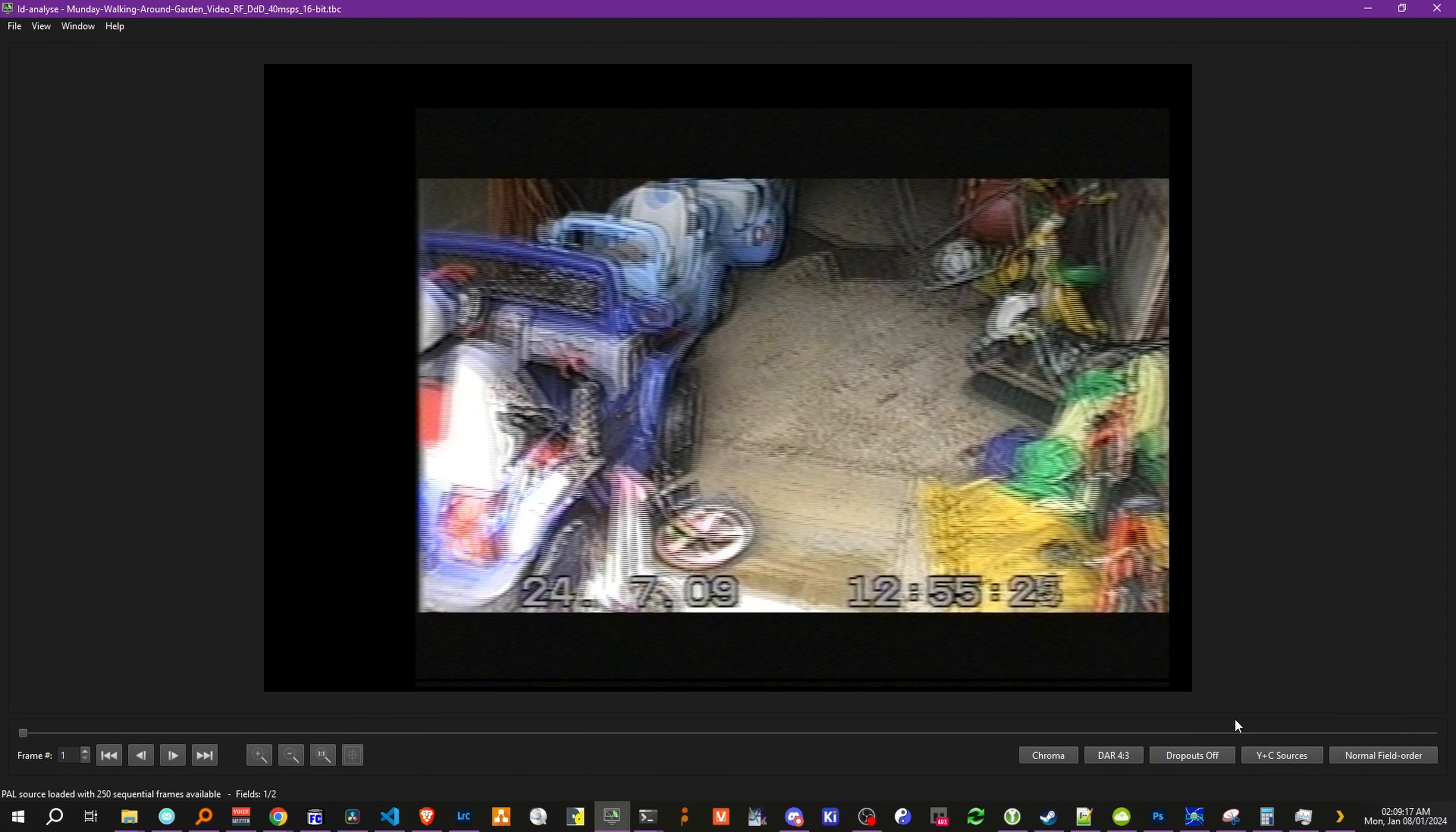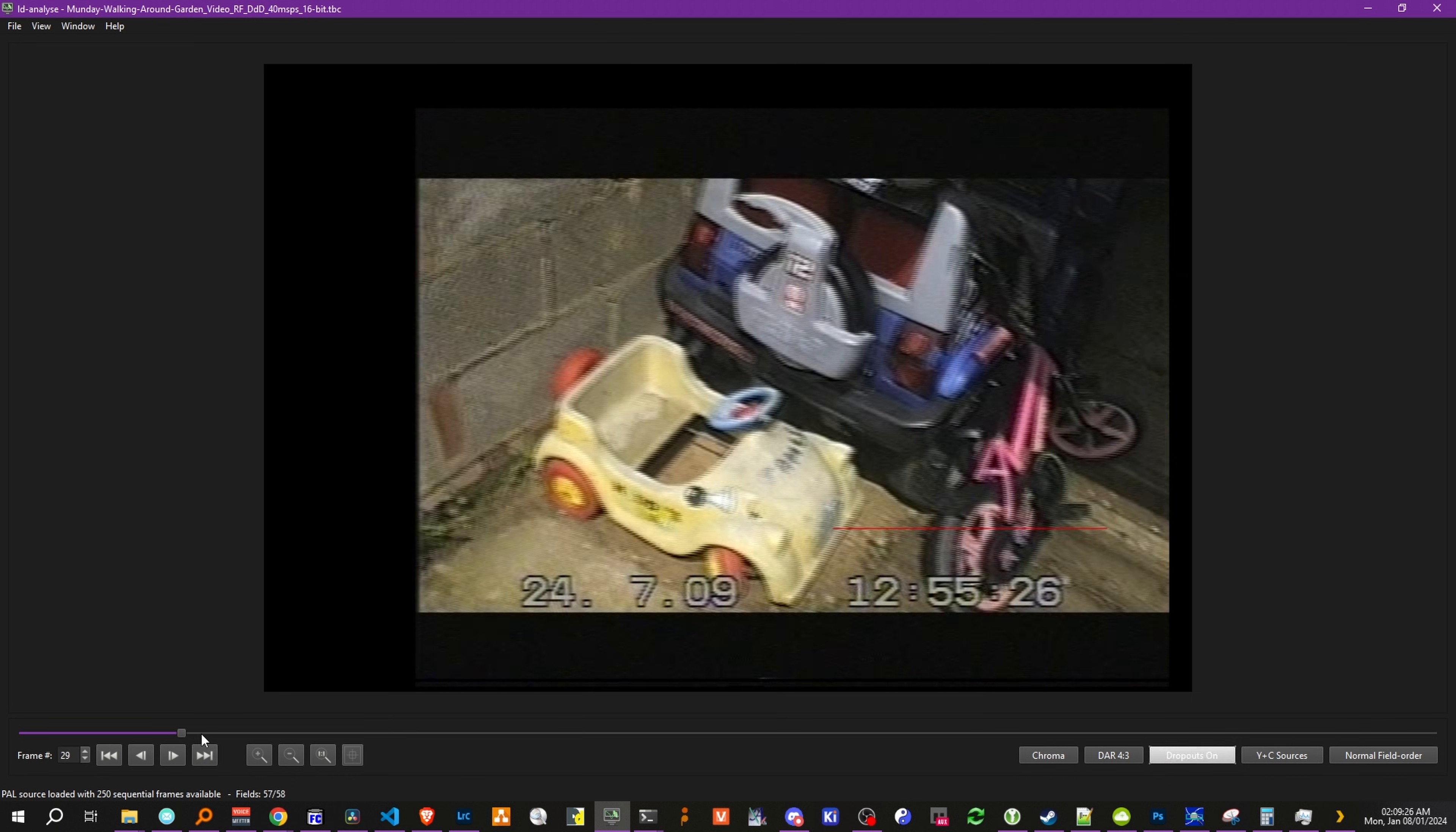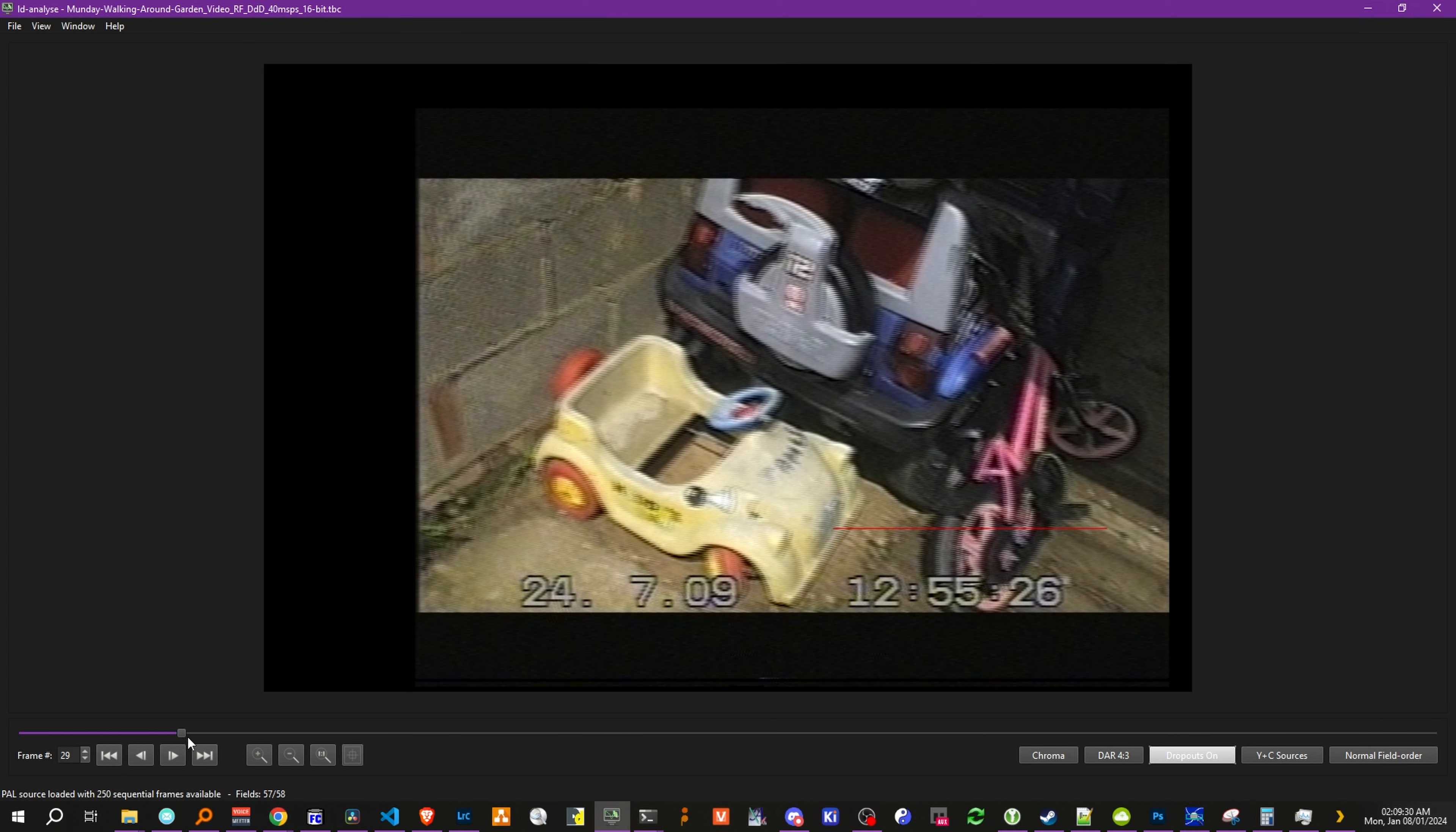We have our y plus c data. And we also have dropout data. As you can see here, a slight dropout will show up with a highlighting. But this will also be masked with the export of the video file.